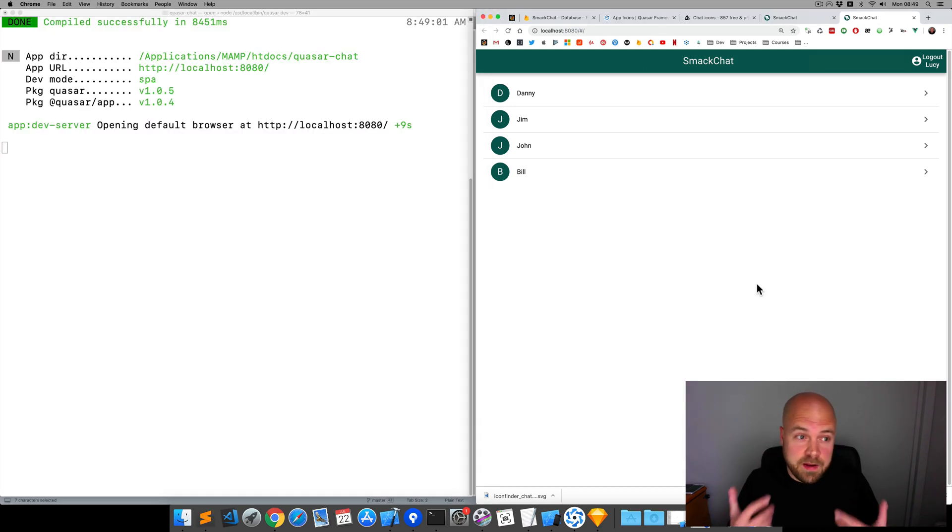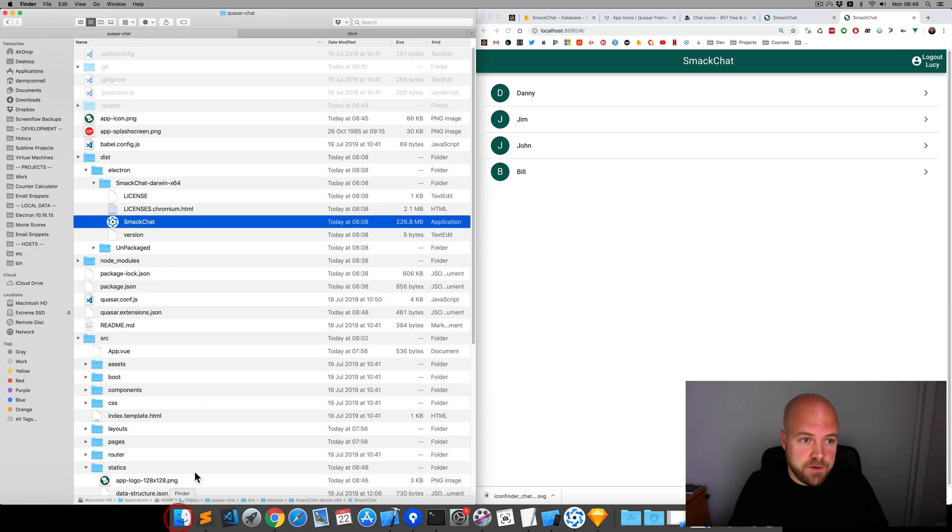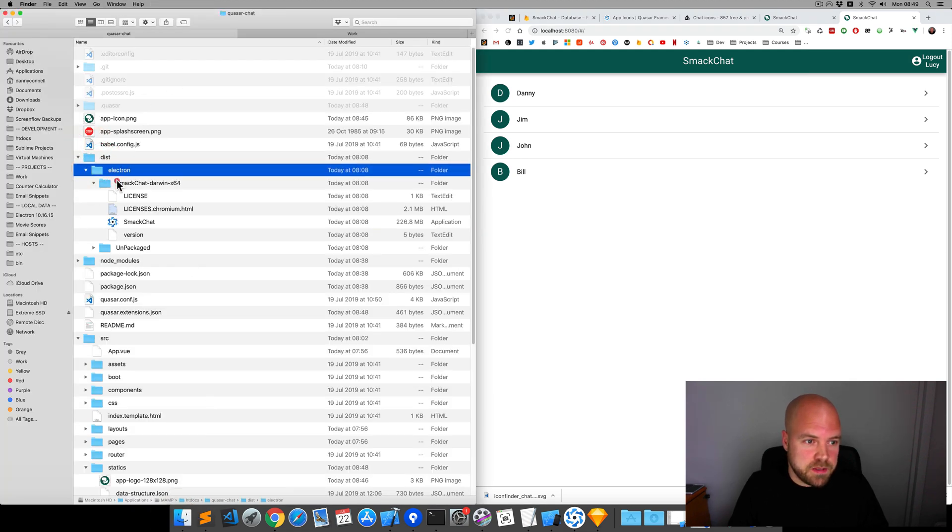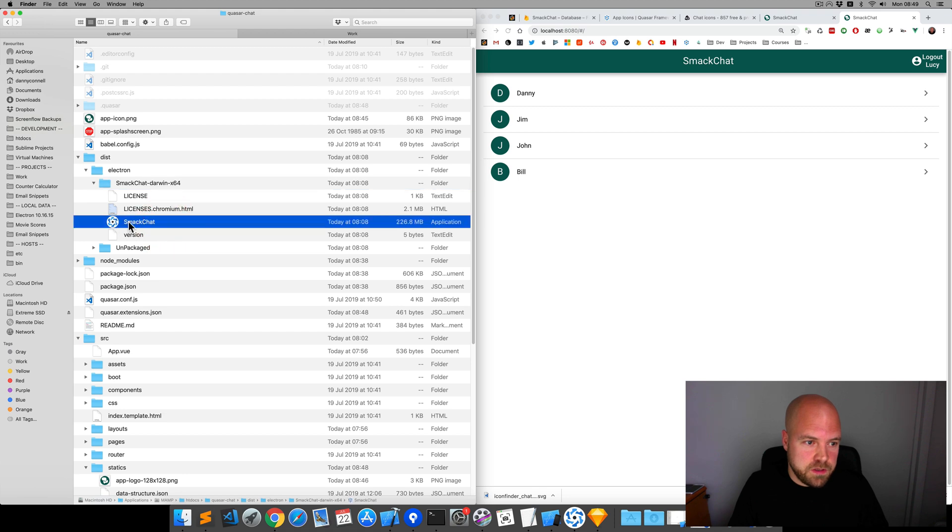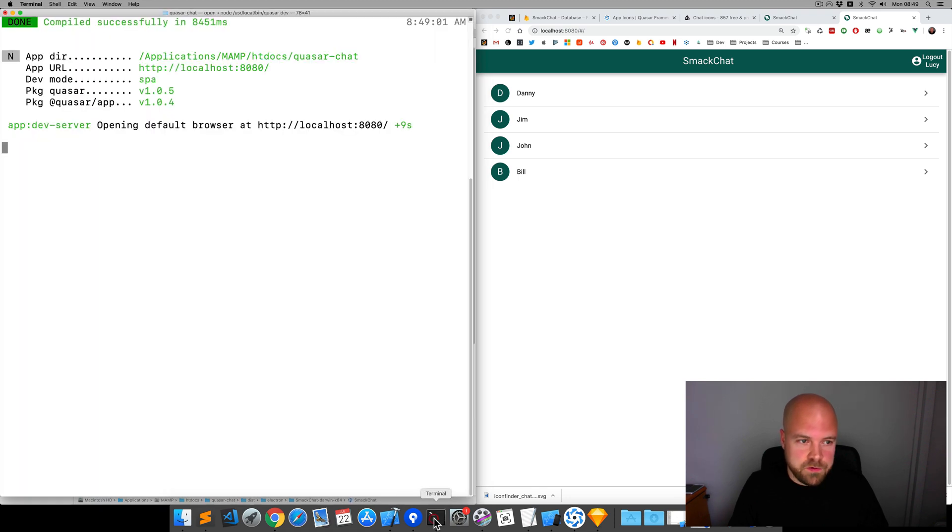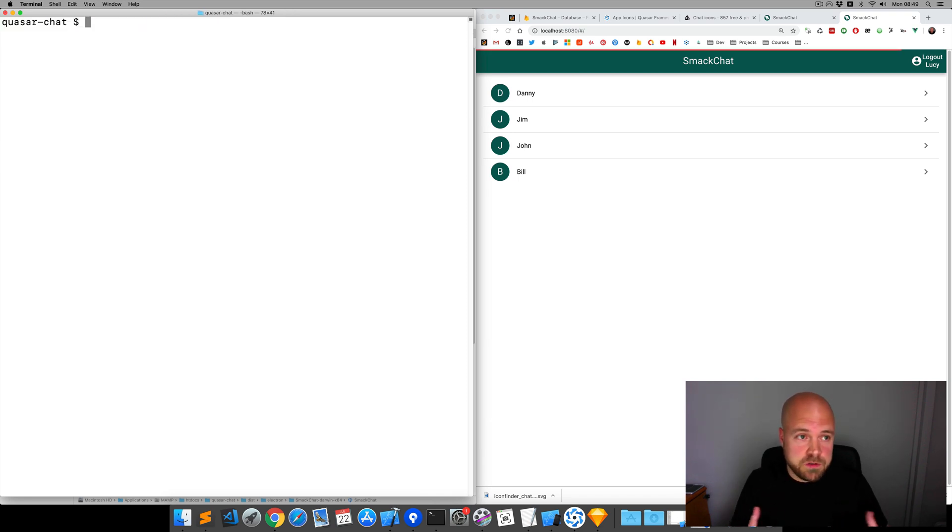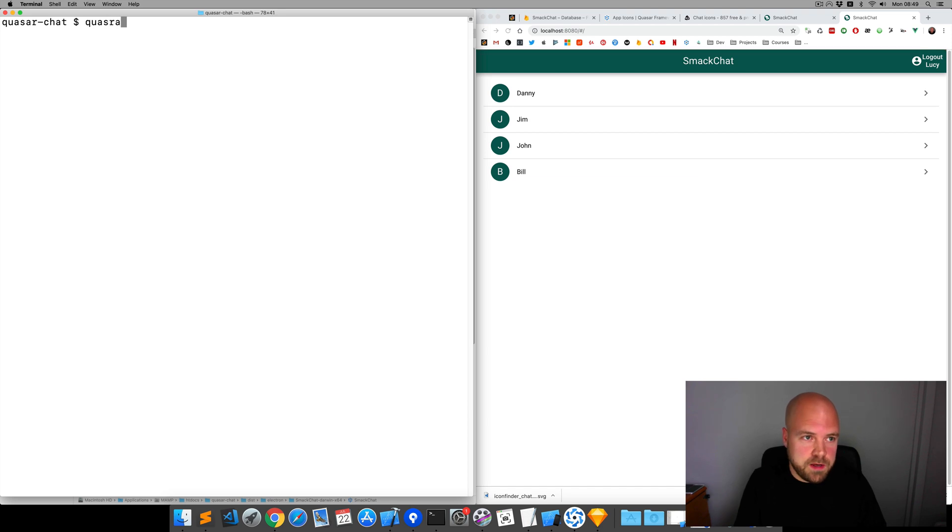So let's do the same for our electron app now. If I jump to finder and then dist, then electron, then smackchat, you can still see the Quasar icon there. So, if we just jump back to the terminal, close that process. This time, I'm going to build it for production so we can actually see the icon. So, I'll run Quasar build -m for mode electron.